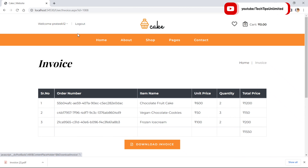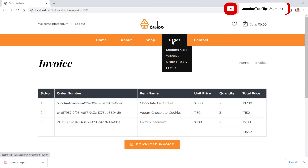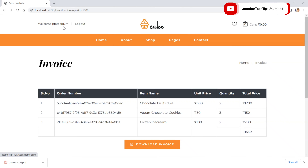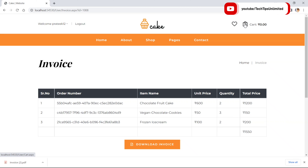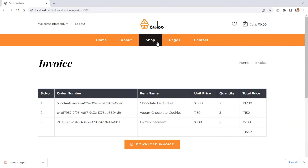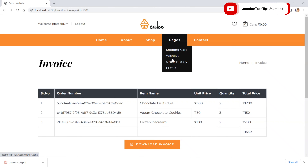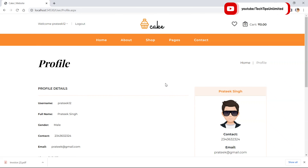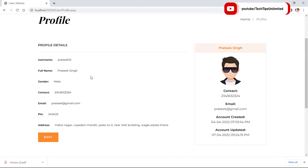To download an invoice again just click on Invoice and it will take us to the invoice page to download it. In the navigation pages we have shopping cart, wishlist, order history, and profile. Users can use the shortcut icons or navigate through the pages menu.